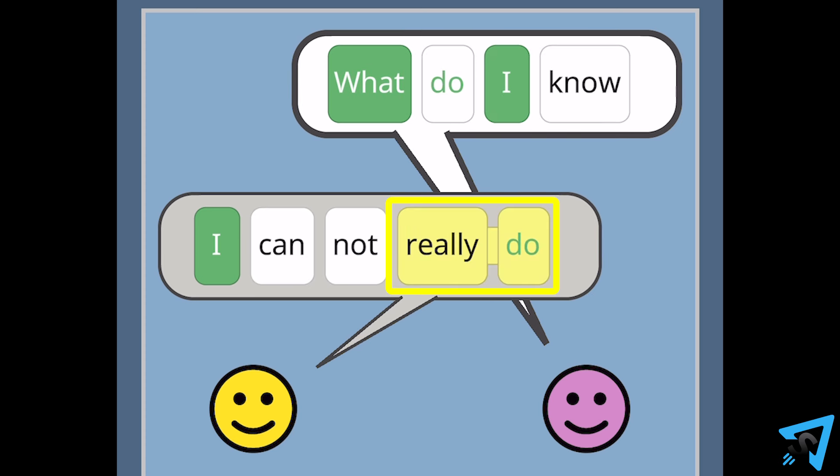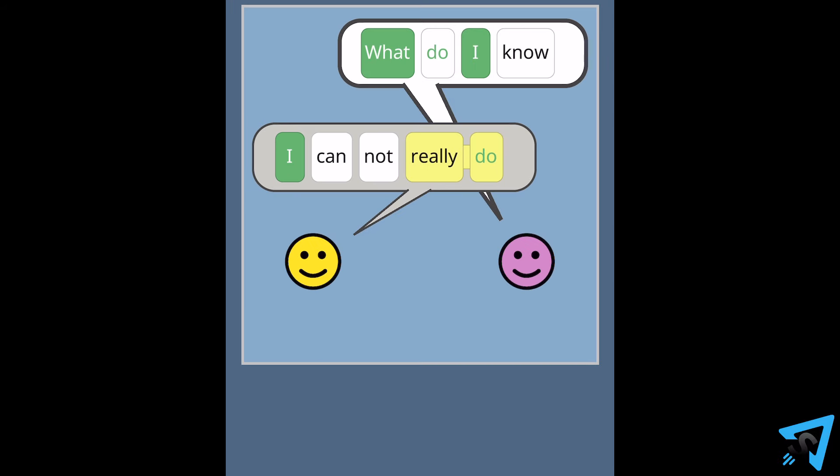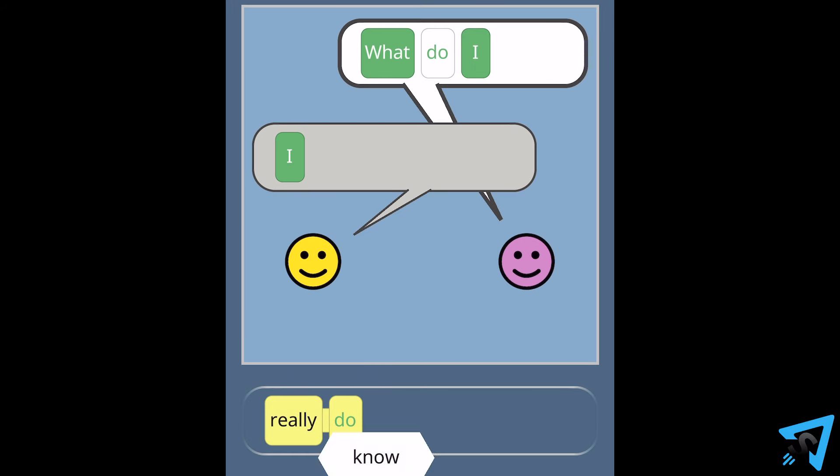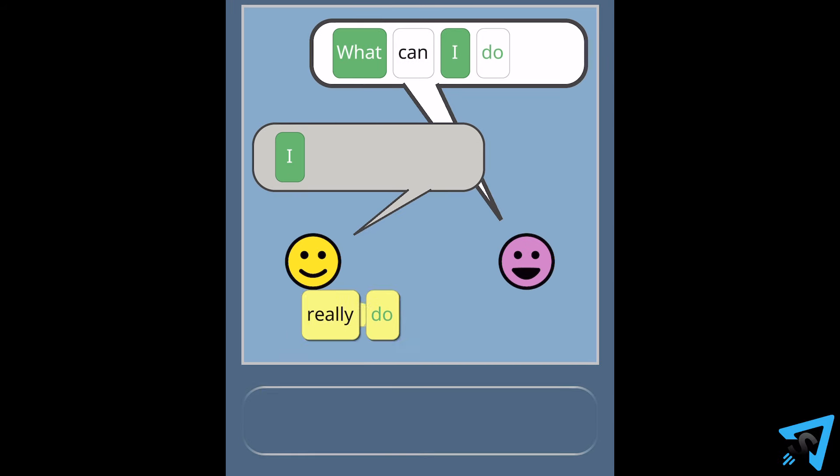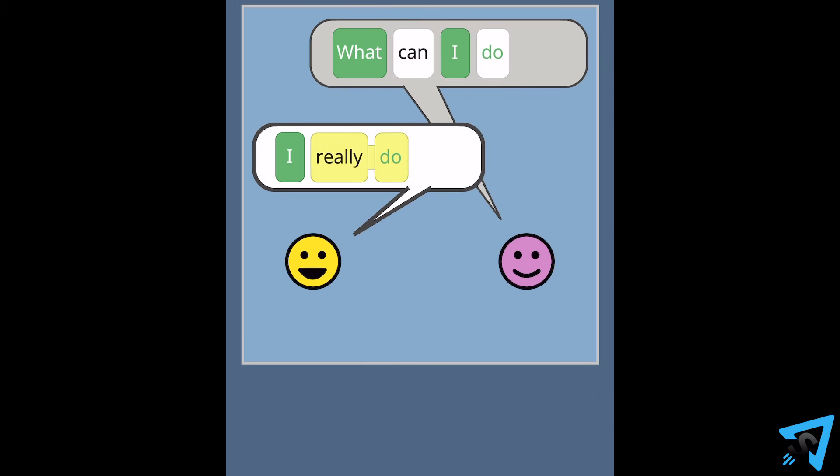Words that are correctly adjacent to each other, but not in the correct location in the sentence, are linked and turn yellow. These yellow phrases will be moved as a single item for future guesses.